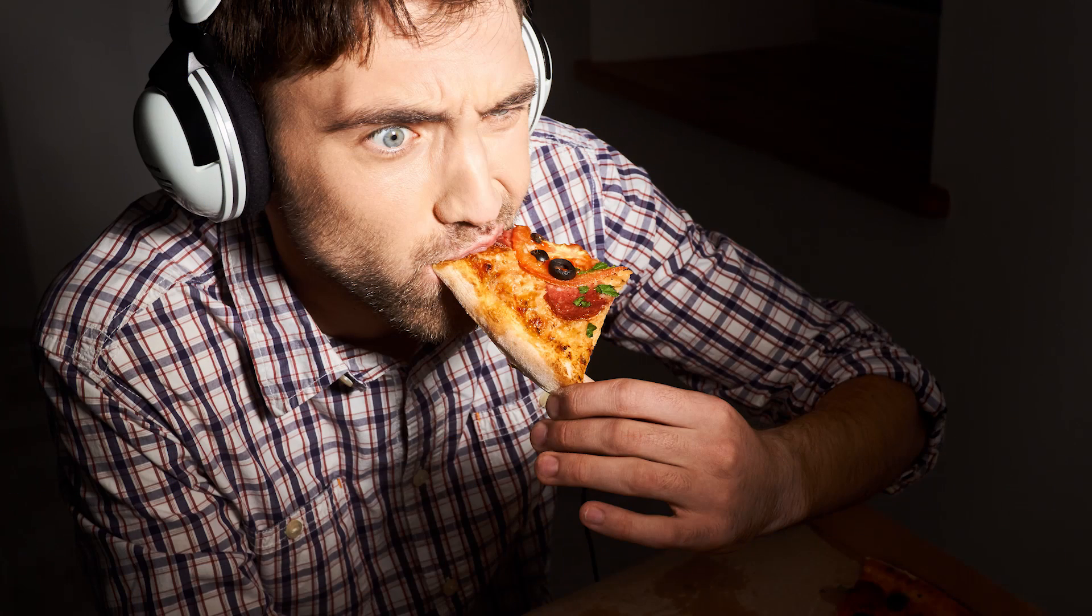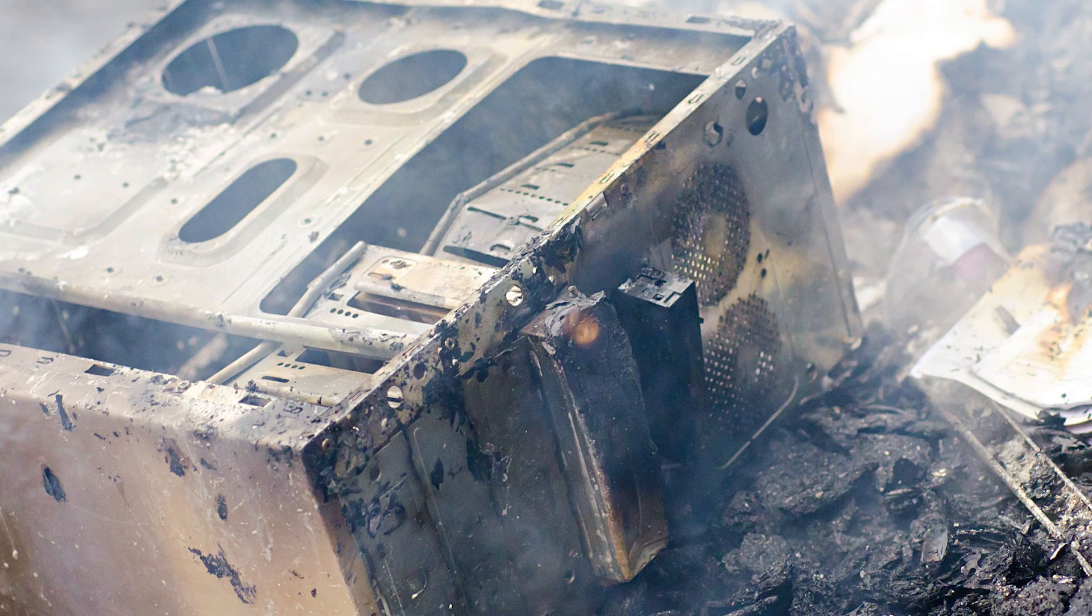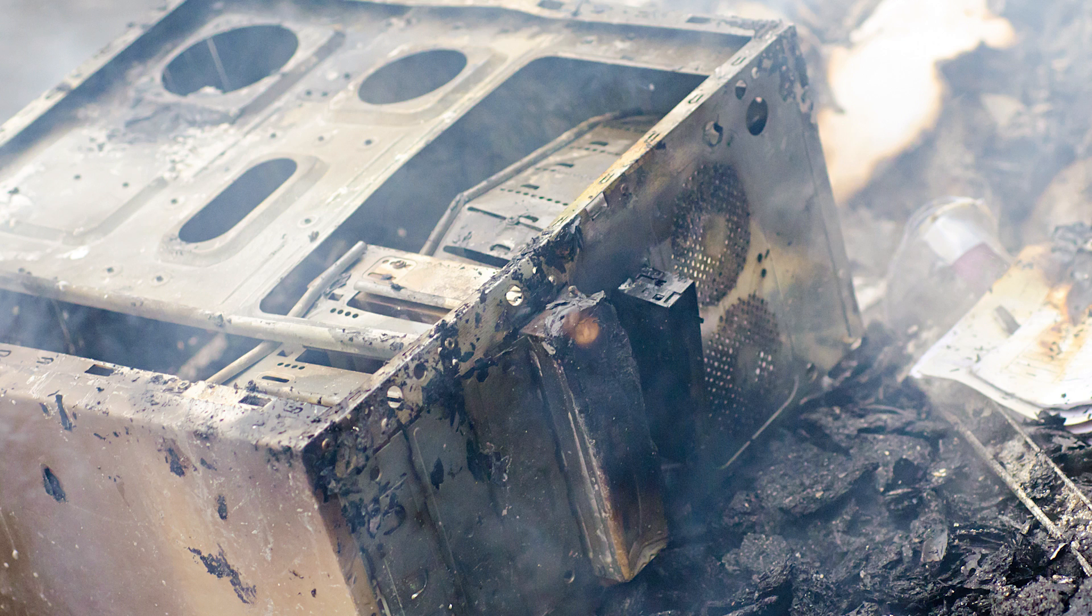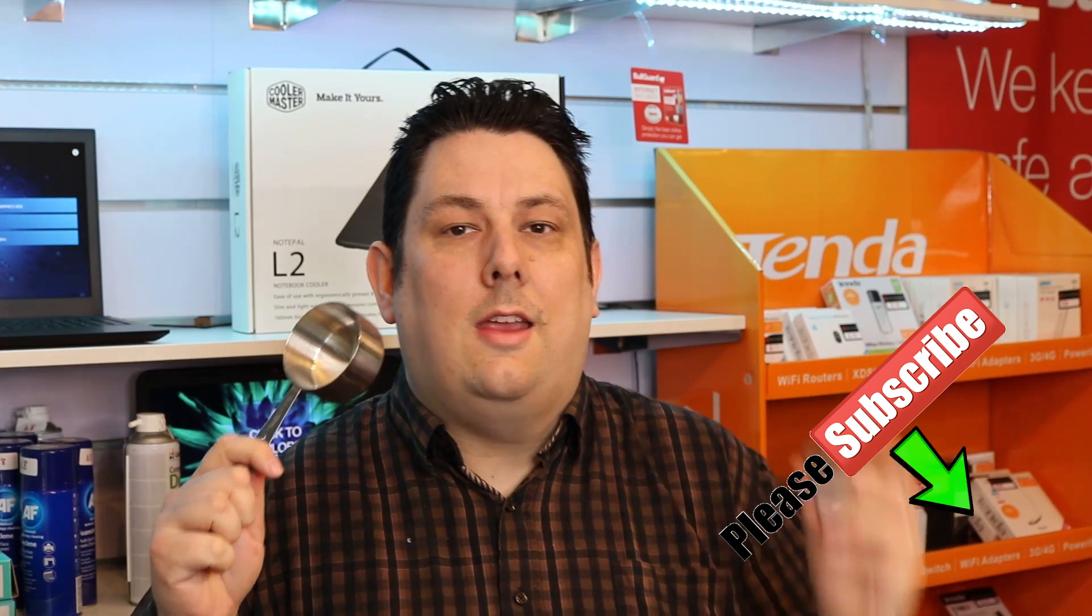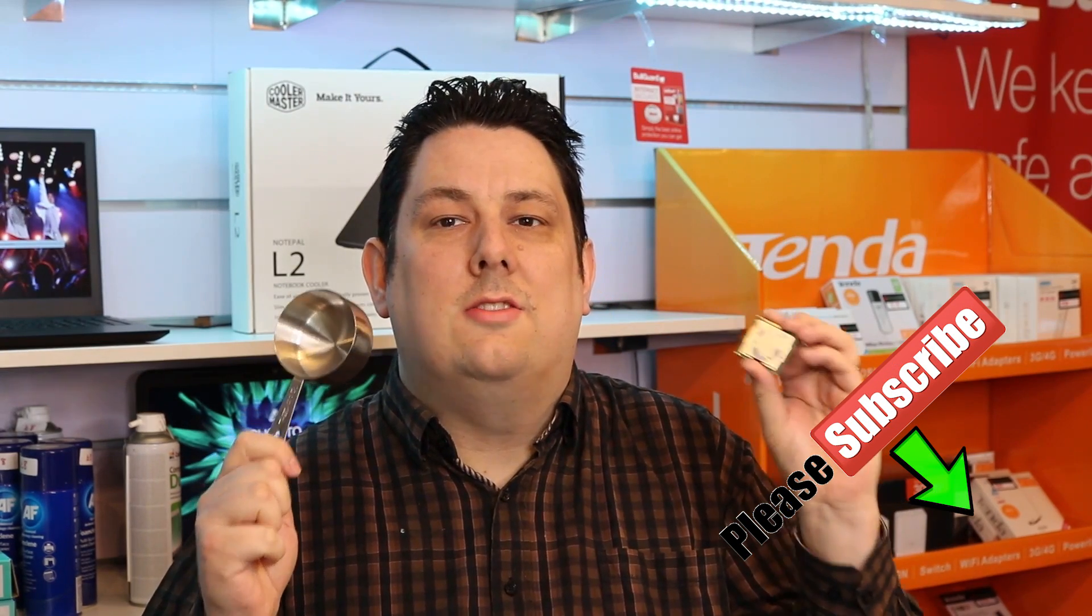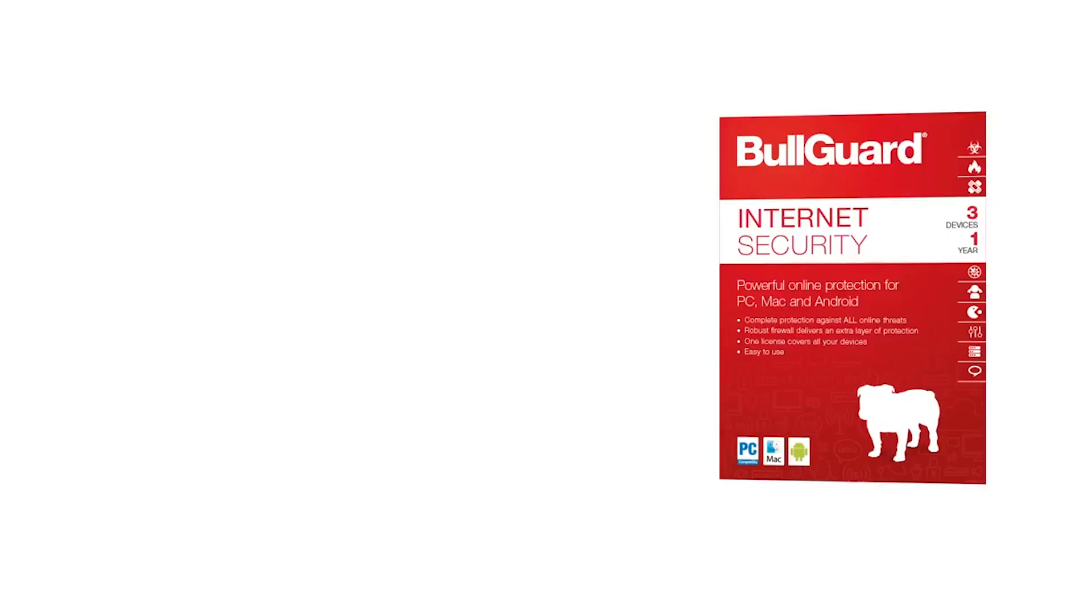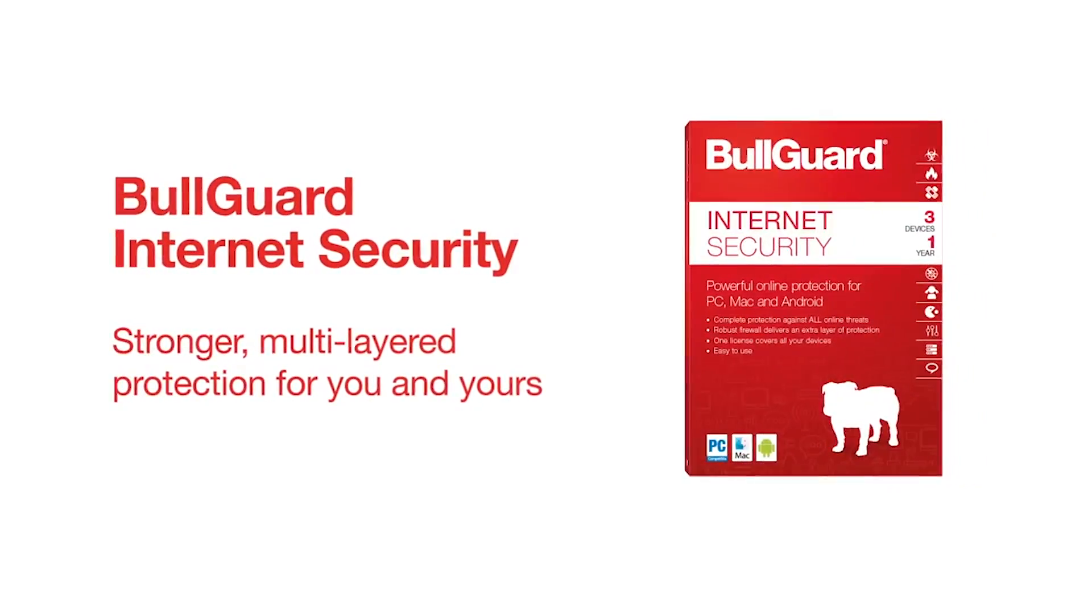One huge problem all gamers, geeks, techs, and nerds have is that they have to eat, but even more of an issue is that sometimes you have to cook. That means leaving your computer, which is no good. So today we're going to see if you can actually cook on your computer. We're going to get our saucepan, get our CPU, and try to cook some eggs. But first, a quick message from our sponsors.